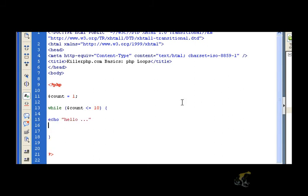Now, here's a new operator I want to introduce you to, the double plus sign. And that operator is called the increment operator. And I'll explain to you what it does in about two seconds here.